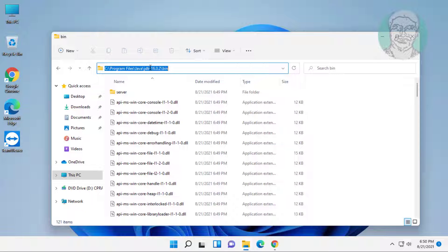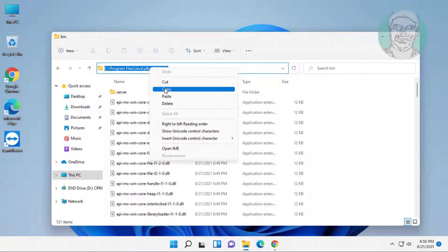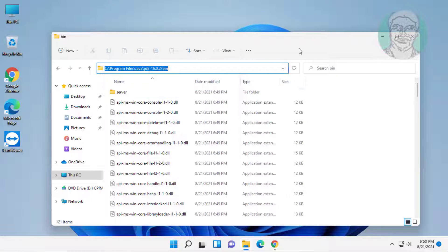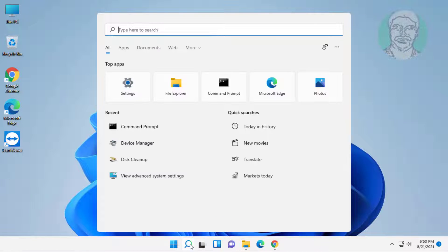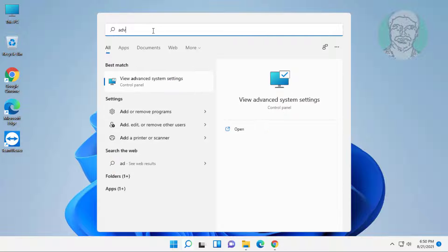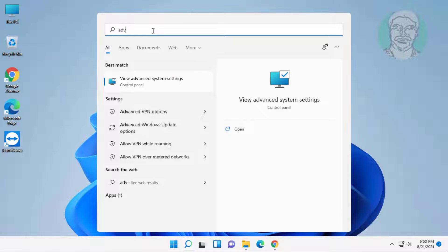Copy the path. Click the search icon, type 'advanced system settings' in the Windows search bar, and click advanced system settings.